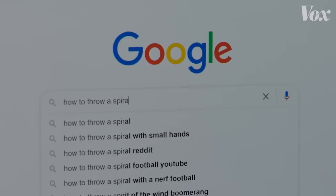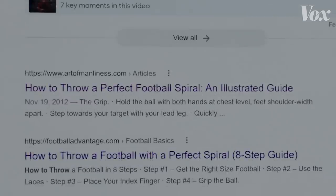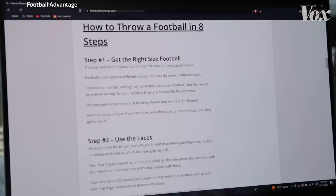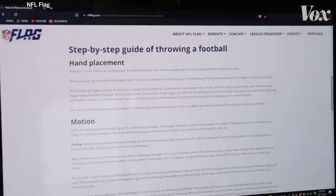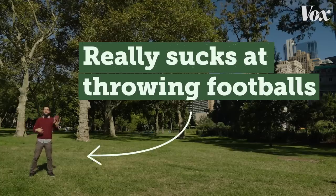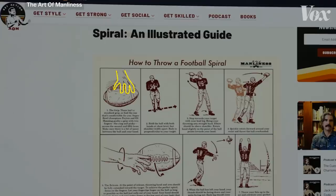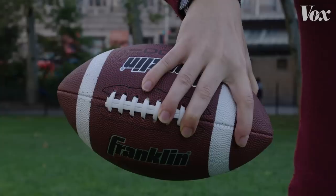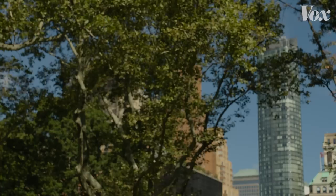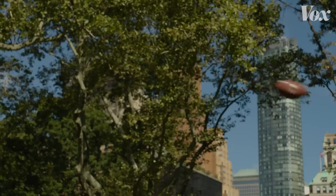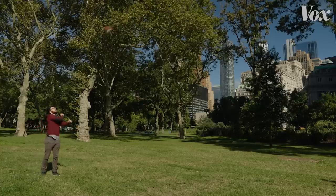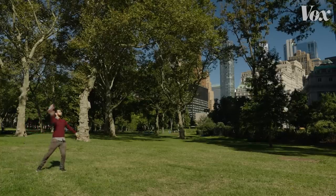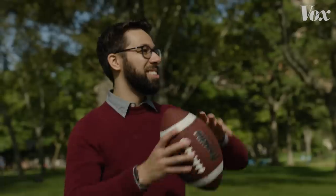If you look up how to do a spiral pass on the internet — which is something I had to do for this video because I really suck at throwing footballs — the main thing you'll see is that you need to position your fingers in a way that'll make the ball spin as it flies through the air. I was breaking my arm trying to do this so I could see a physics problem up close.